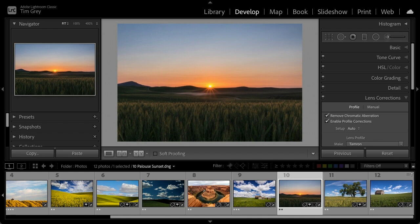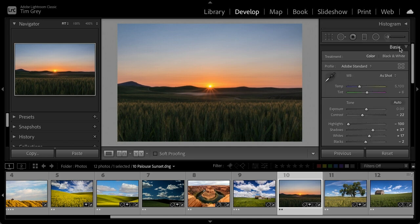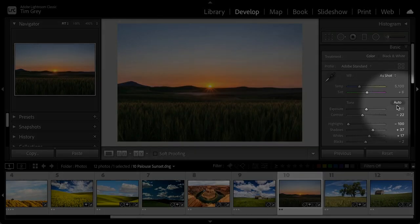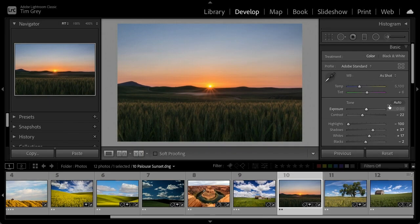The Auto button is still available in Lightroom Classic — it's just in a slightly different position. Lightroom users might not have caught it, but it functions the same as in Camera Raw.